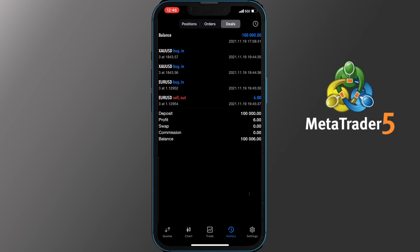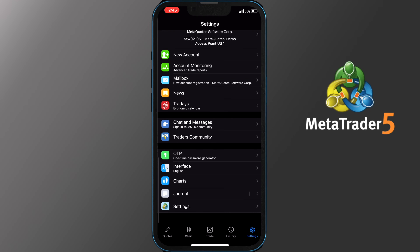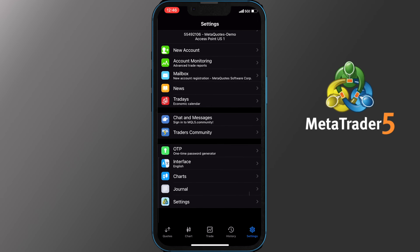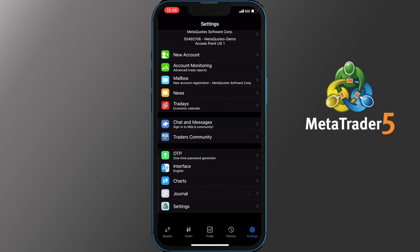The last tab on your screen is the Settings one. Here you can open a new account, log in to an existing one, get advanced trade reports, check your mailbox, the news, and find a link to the app for the economic calendar as it is not included in the application. From here you can also sign in and chat with the MQL5 community.